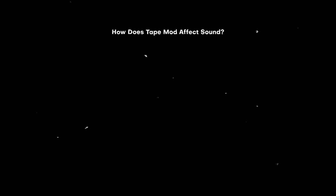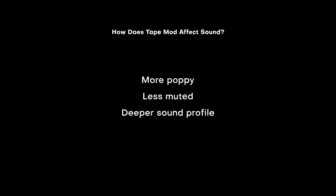So now that we know how to do it, how exactly does this affect the sound? There's been mixed reports, but from what I've heard, generally, it makes the sound of boards more poppy and less muted. Depending on the board, it could also make the sound lower pitched, or even make the keyboard louder overall.